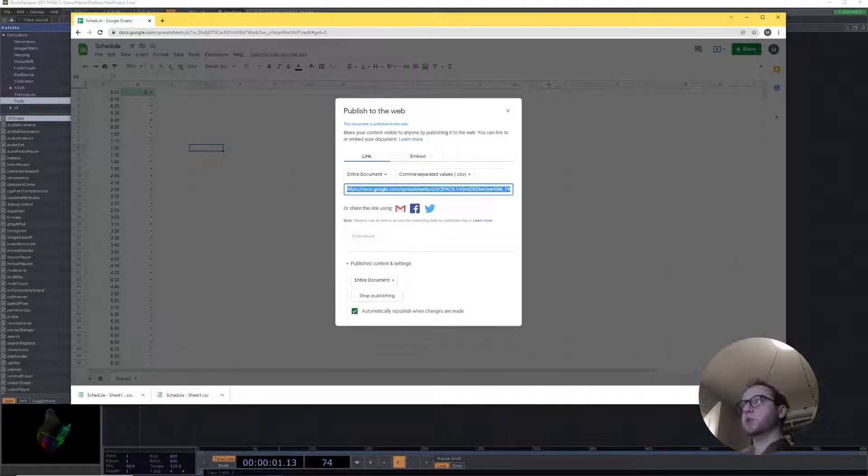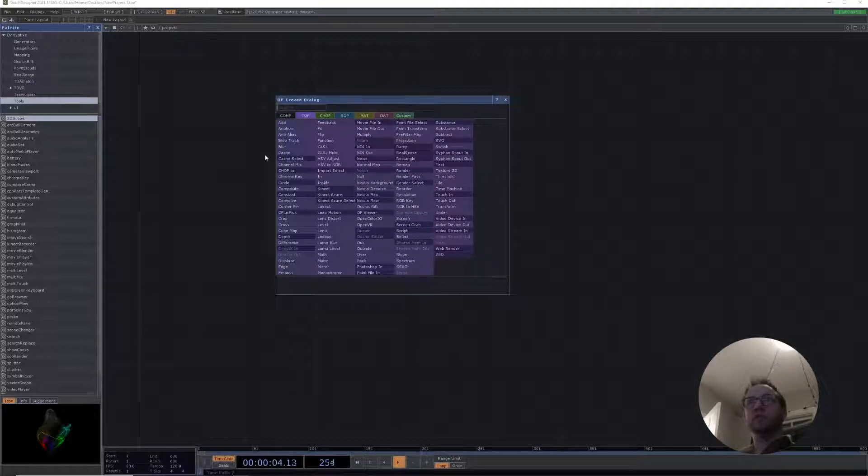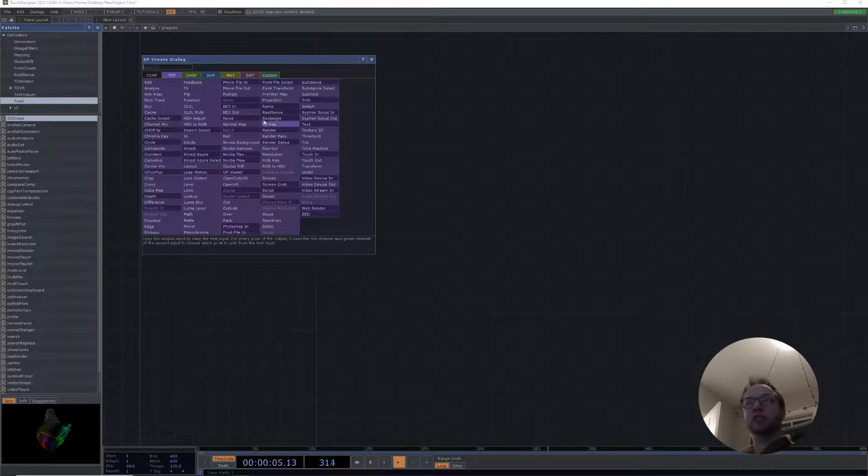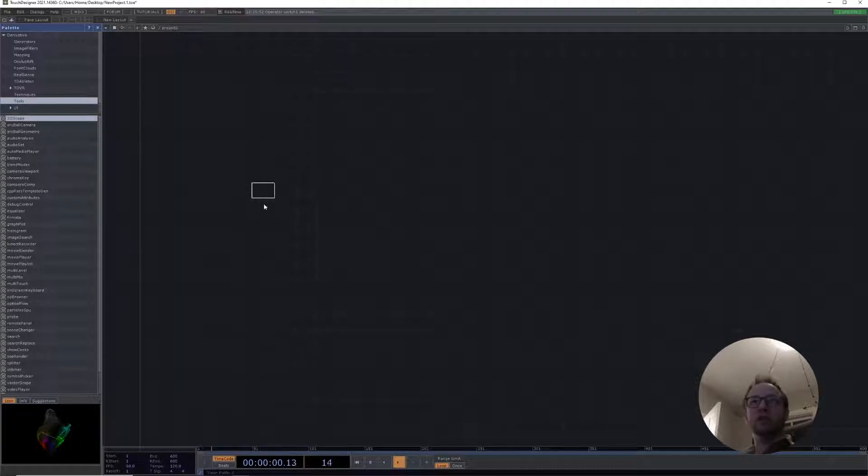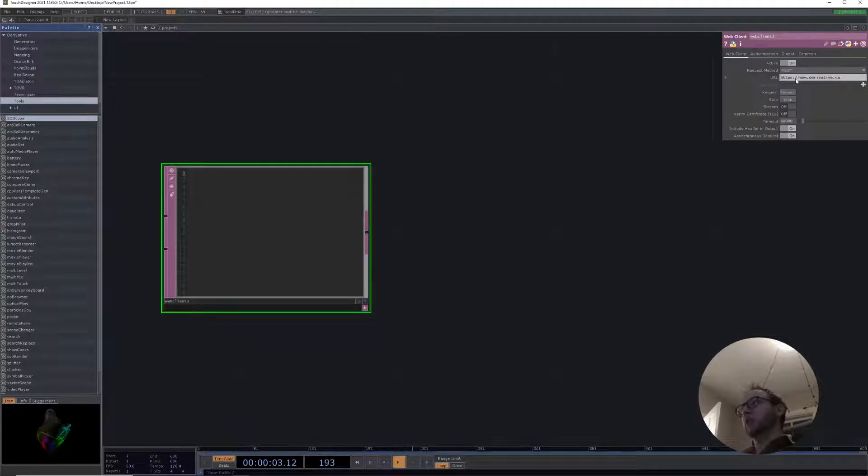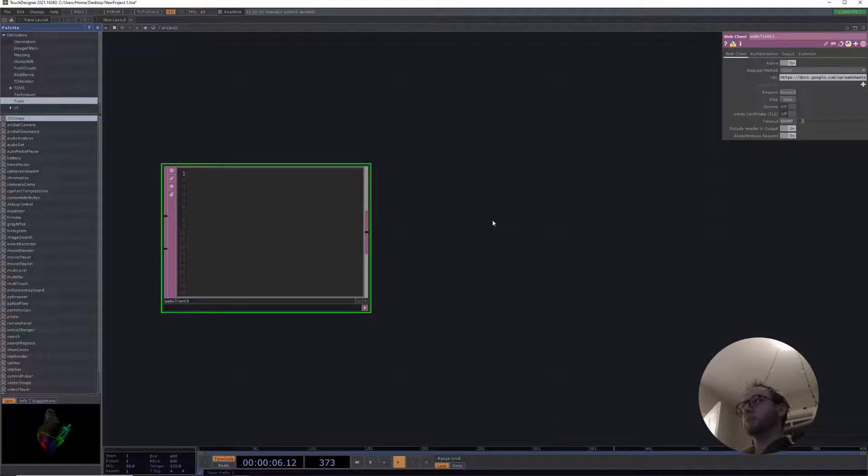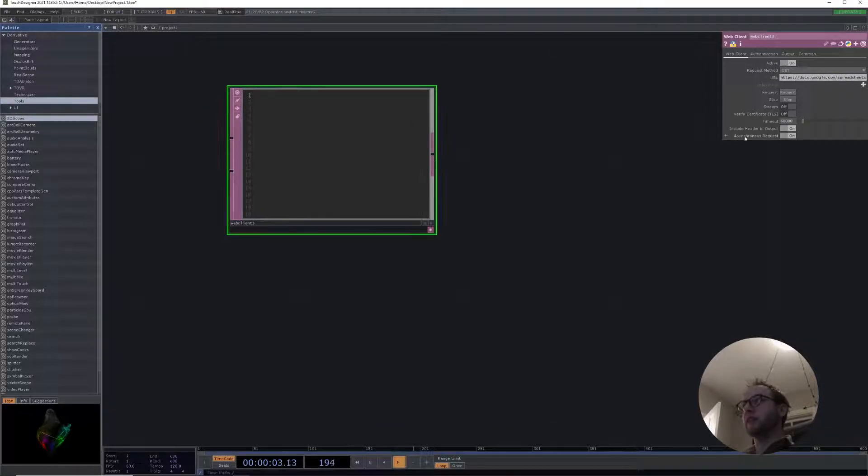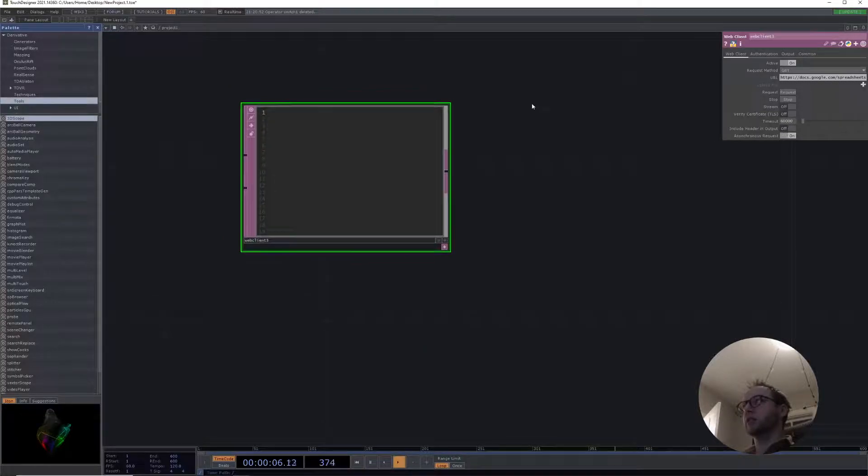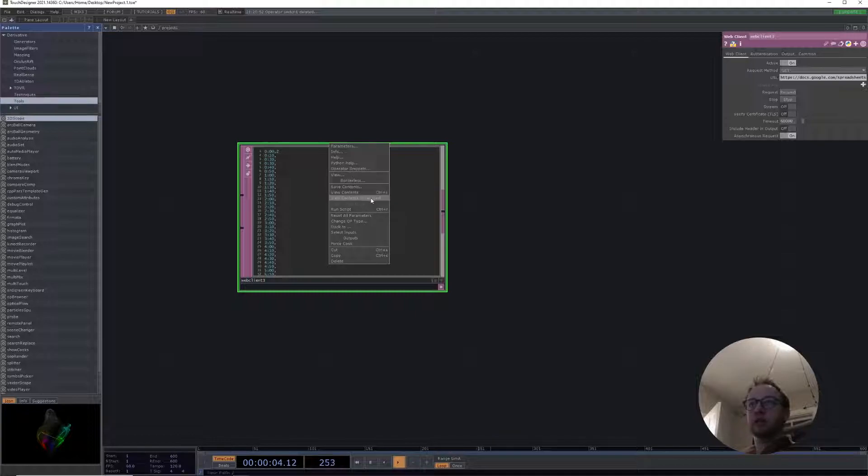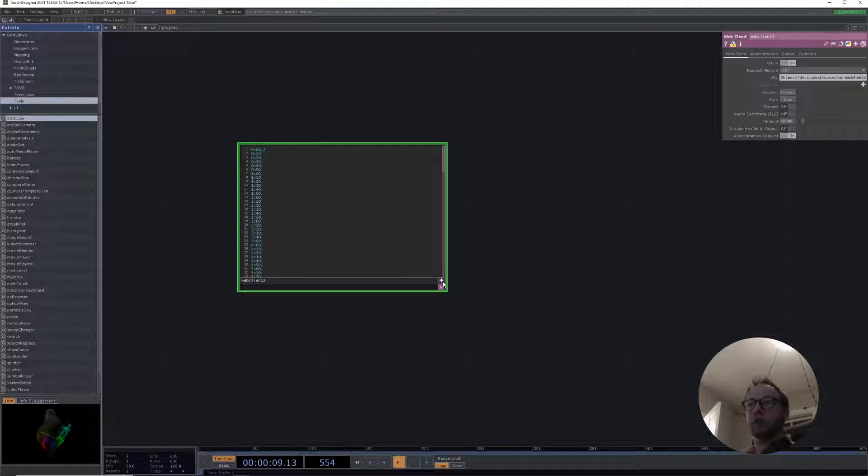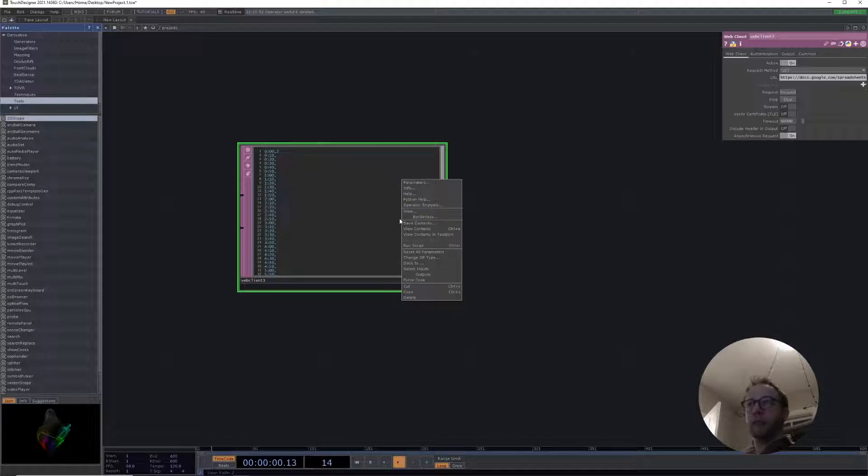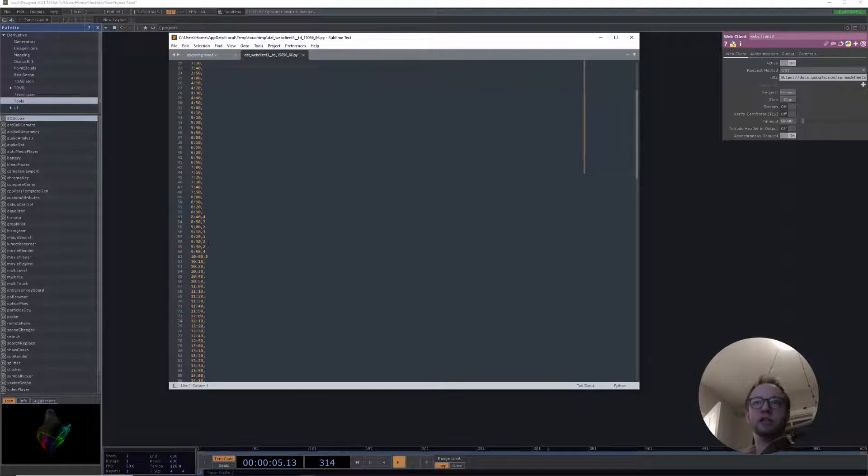We're gonna copy that and now we can bring this into Touch Designer. Inside Touch Designer we need to come over to our DATs and create a web client, and then over in the URL we can paste our link. We need to have a GET request and then need to make sure that the header is not included in the output. If we click request we should wind up with all of our data. Here we have our 9:30, 9:40, etc.